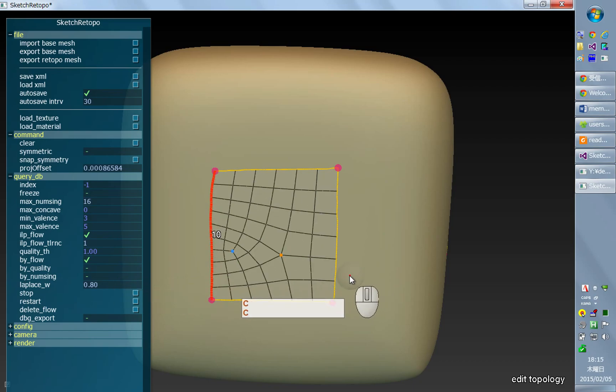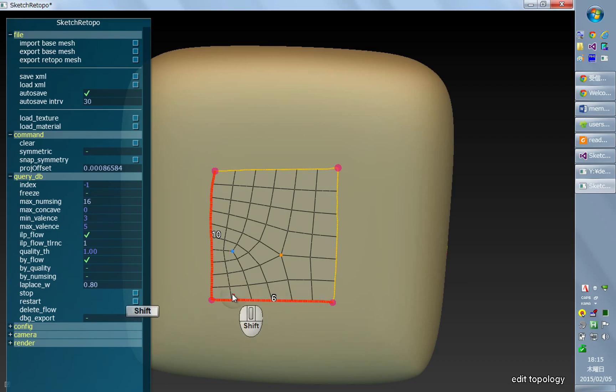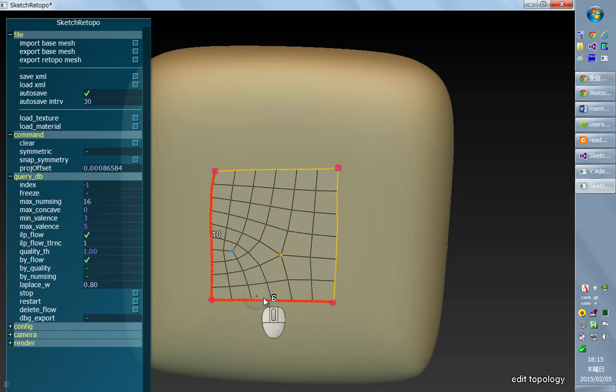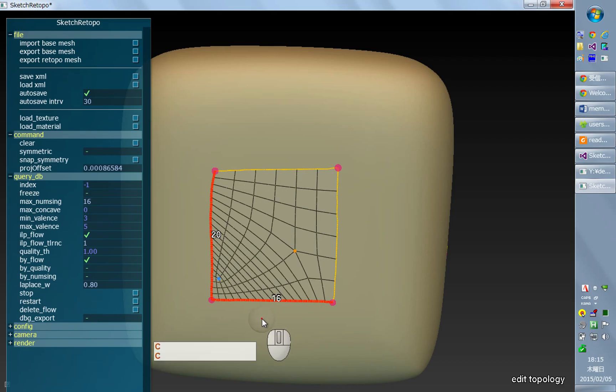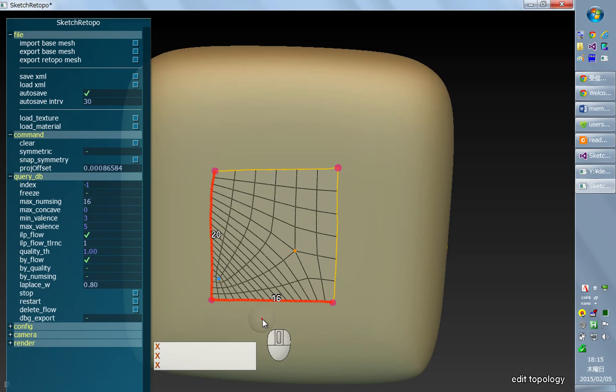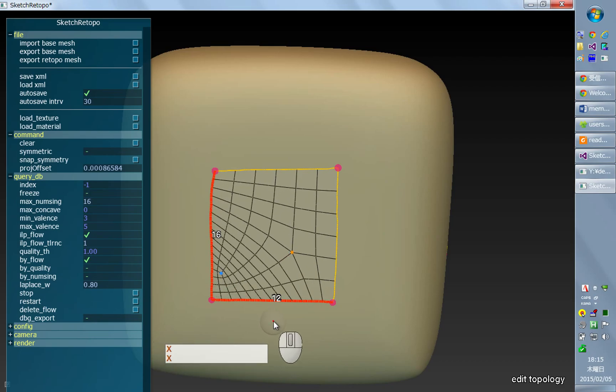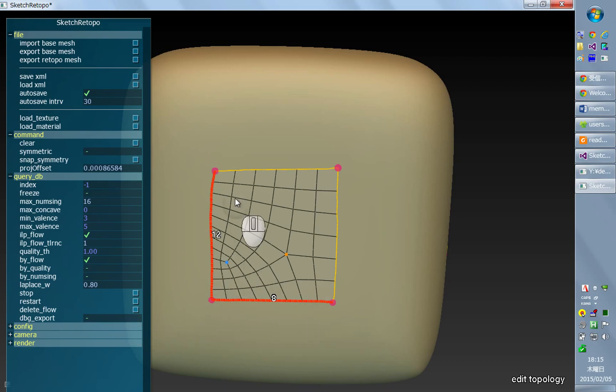Also you can select multiple sides by holding shift and clicking, and this will add this curve to the selected set of curves. Now I can simultaneously change the number of quads along these curved segments.